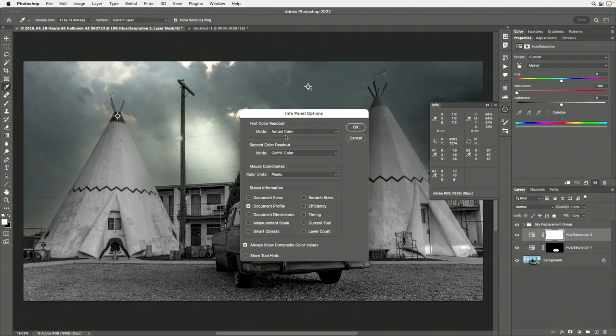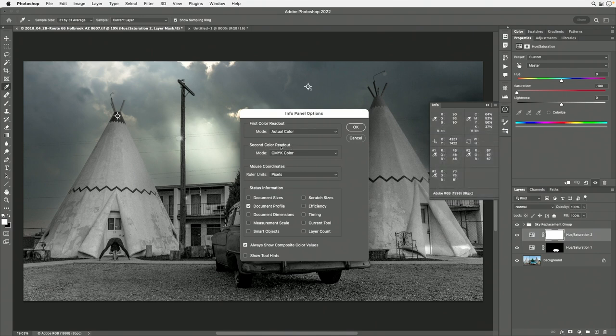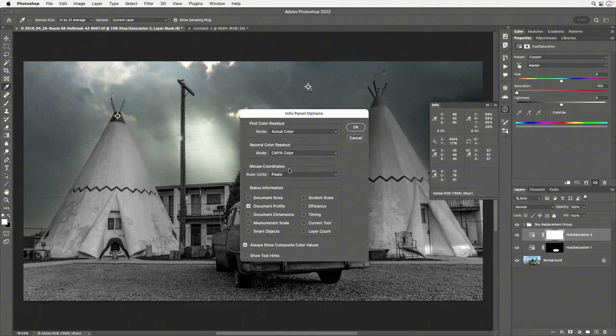Just so you know, the settings up here for first and second color readout do the same thing as clicking the eyedropper icons directly in the panel, and the position readout is a repeat of what's under the crosshair menu. You can get to them from directly in the panel. The area below the info numbers is determined by the checkboxes here — this is how I usually have mine set up. Click OK. You hopefully have learned a few things about the info panel you might not have known before. I use the info panel every single day I work in Photoshop, so I consider this information essential. I'm Ben Wilmore — I'll see you next time.